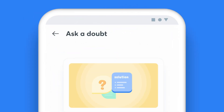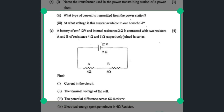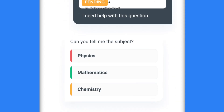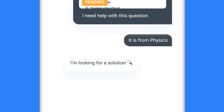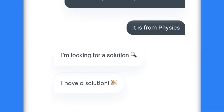Just click on Ask a Doubt, type your question or click a picture of your doubt, highlight one specific question, choose the subject that the question falls under, and share it with your educator. Yes, it's that simple.